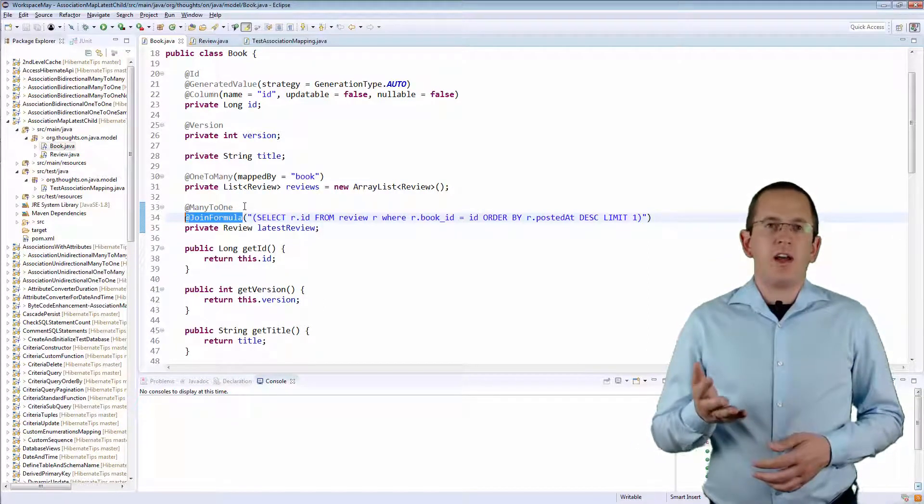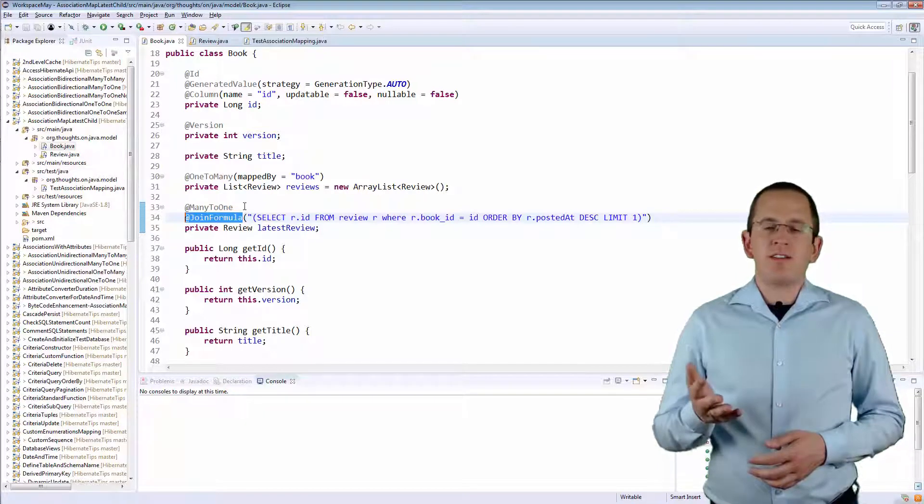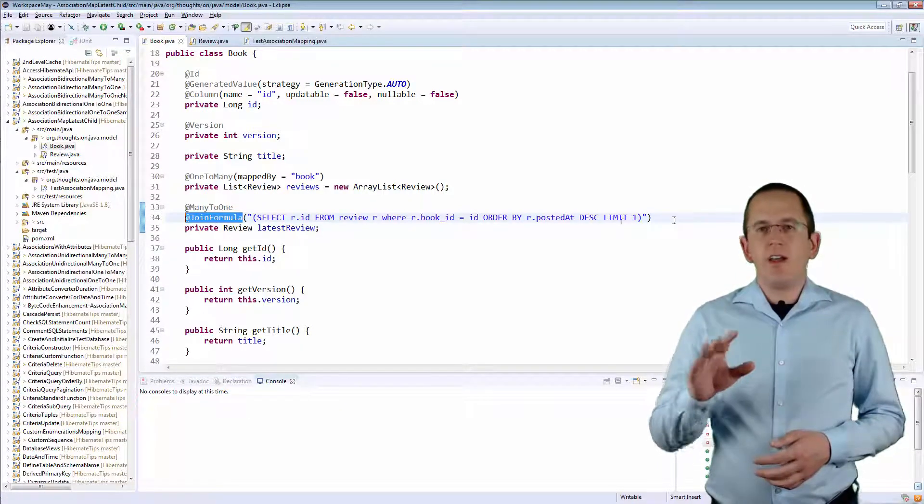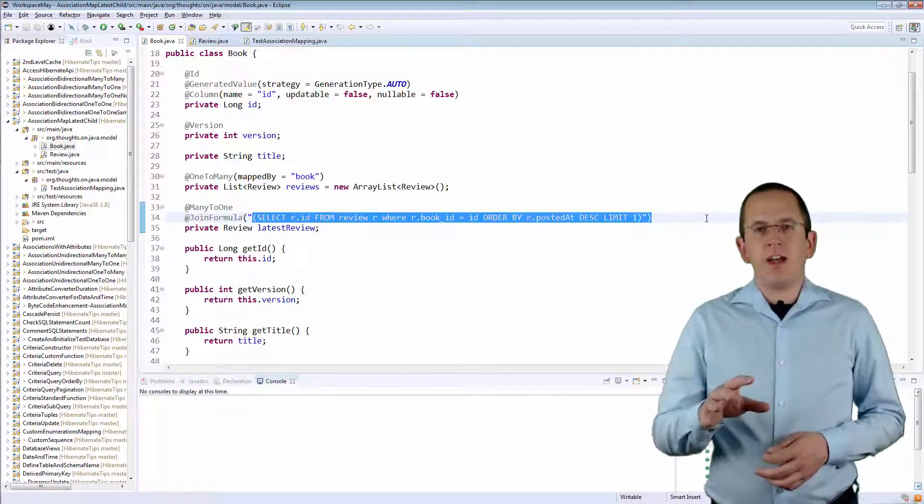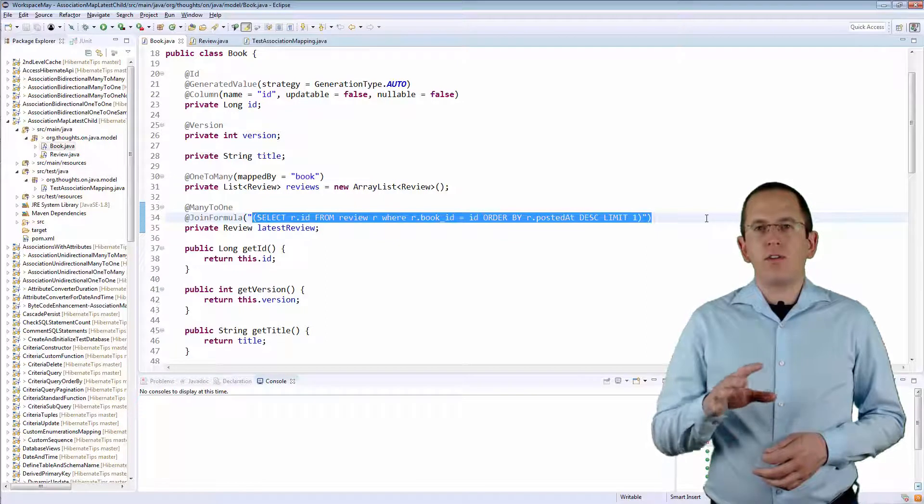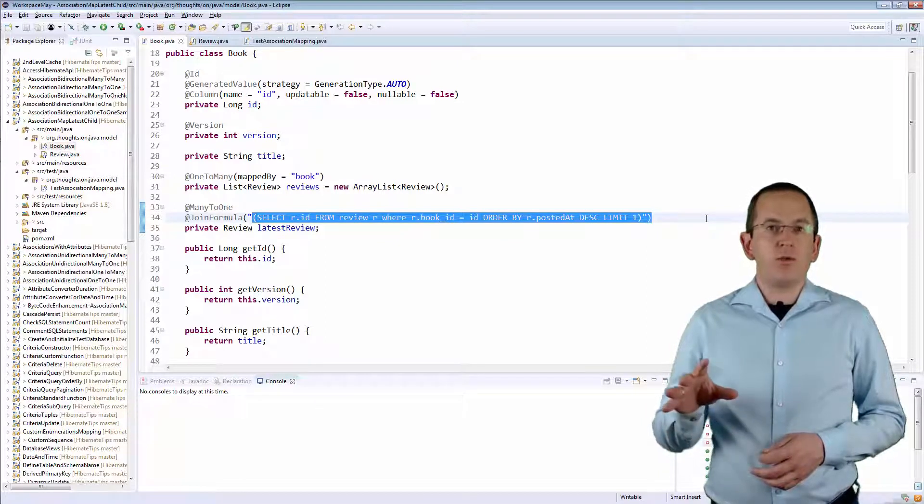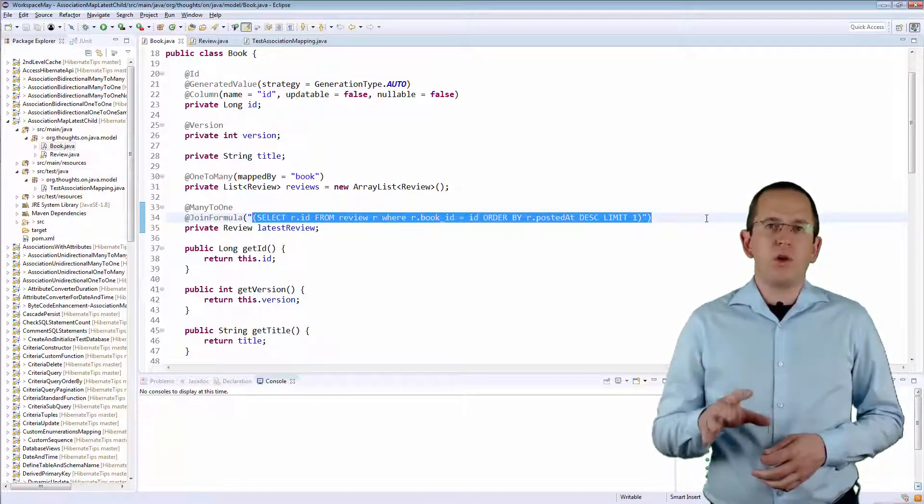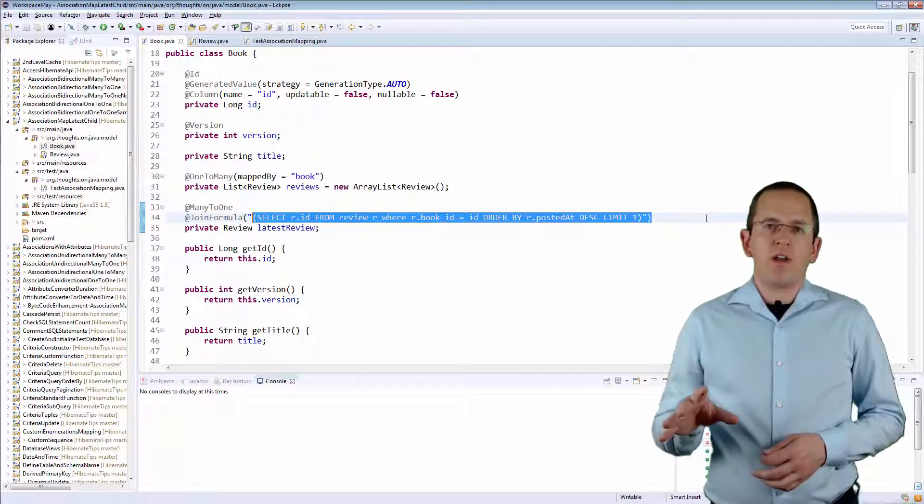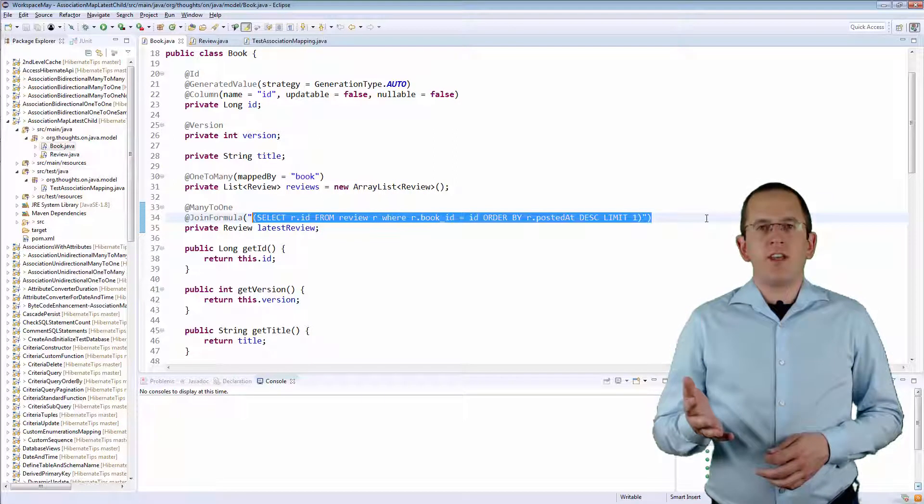As you can see, I am using the same idea as in the previous example. I select the ID of all Review records, which BookId is equal to the ID of the selected Book, order the records by their posted at value, and limit the result set to the first record.